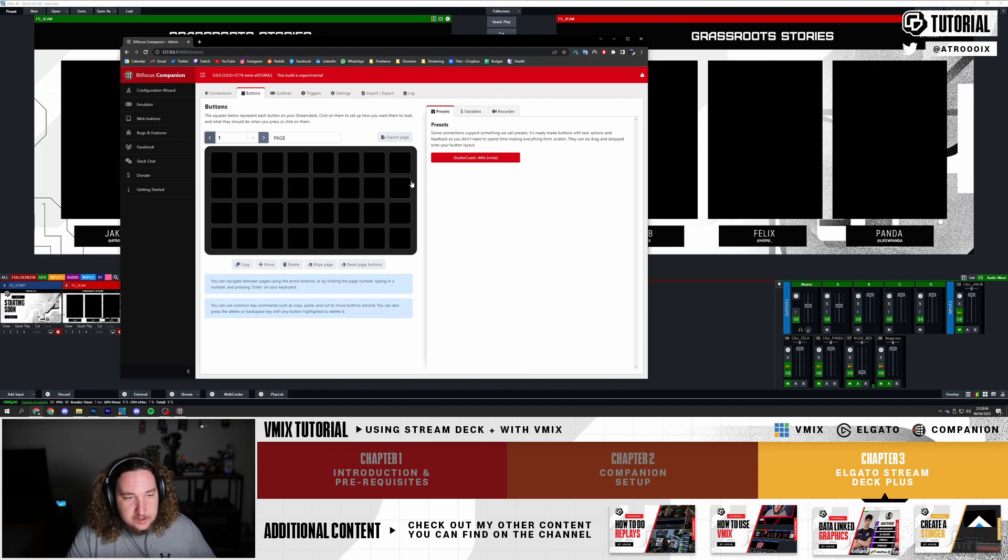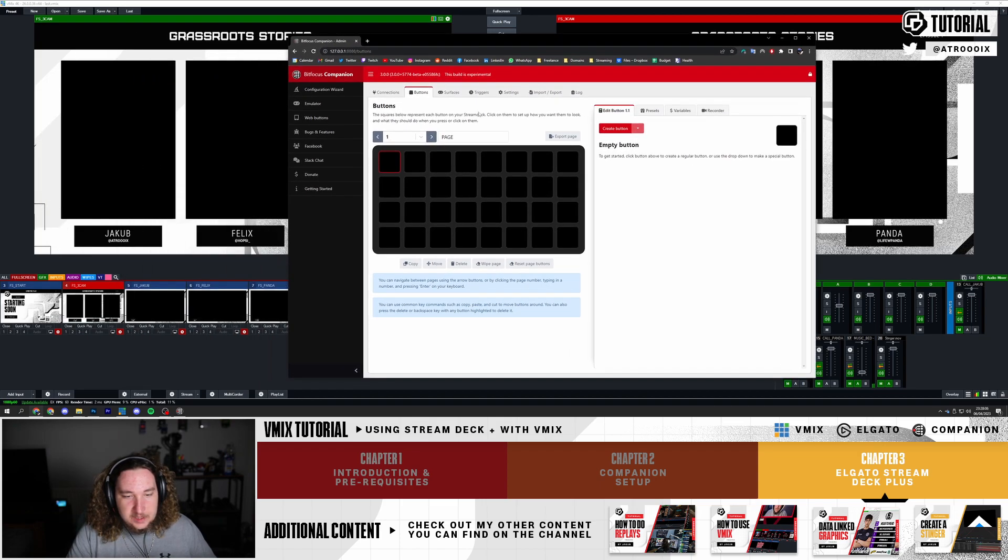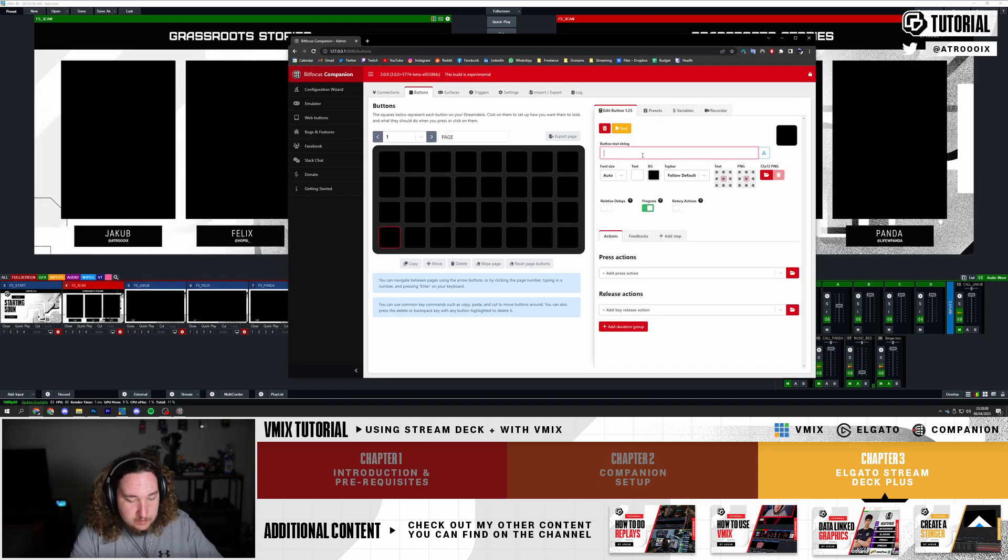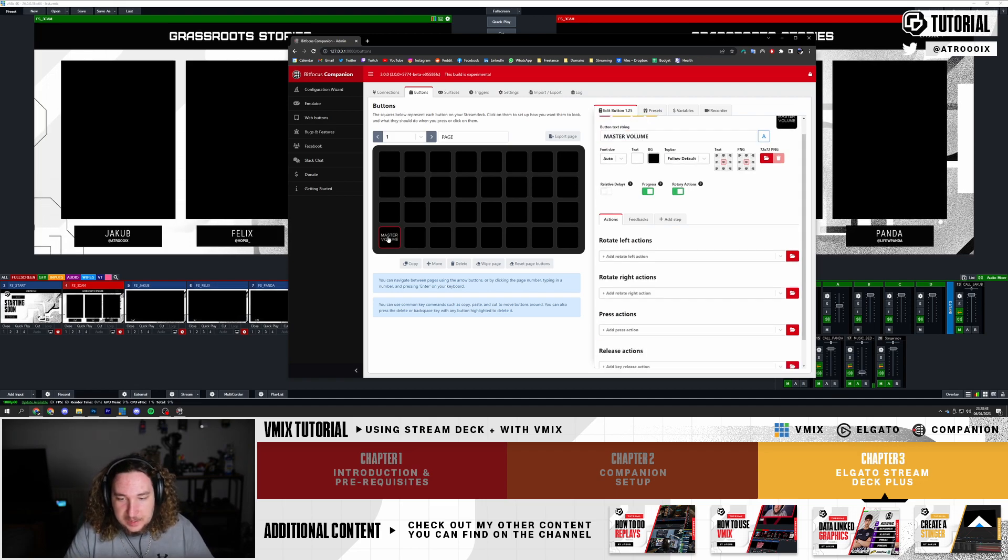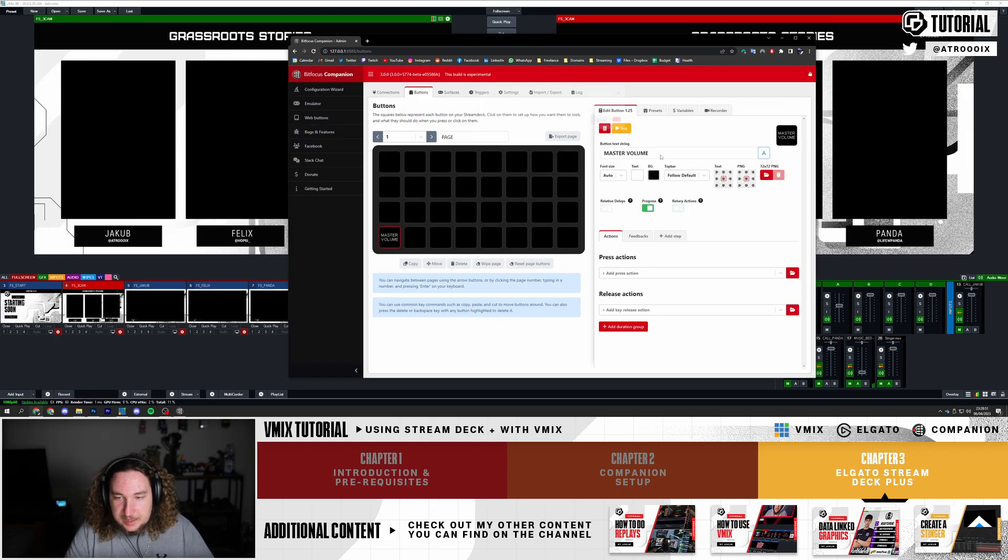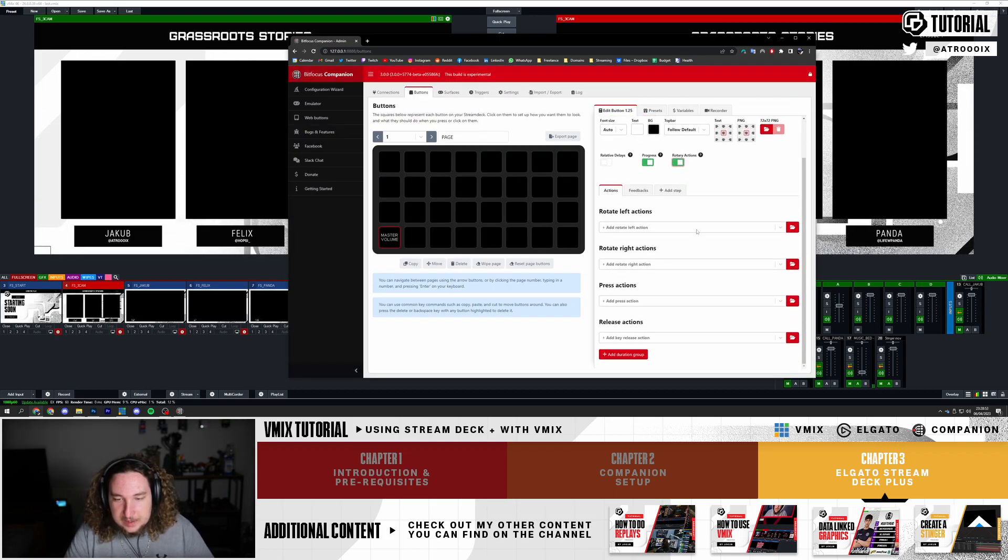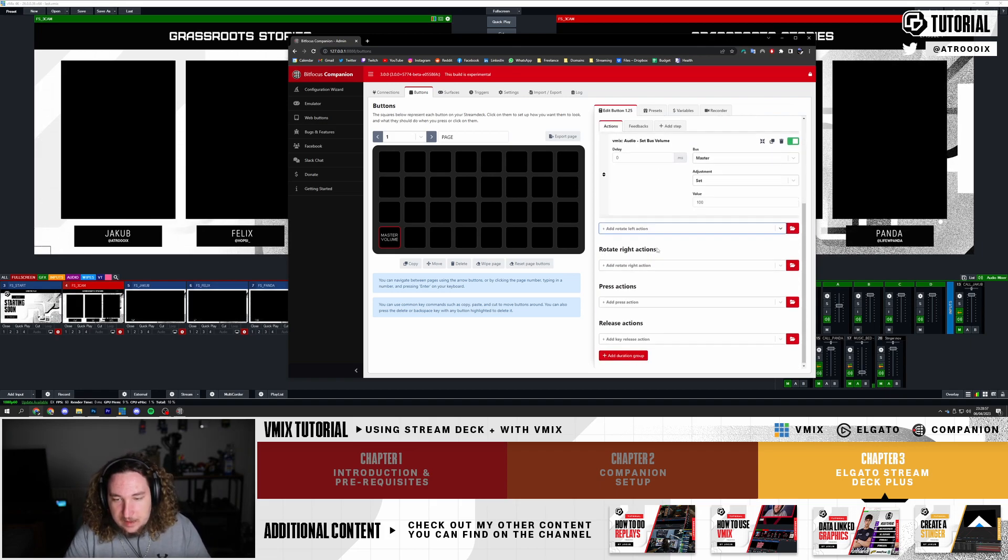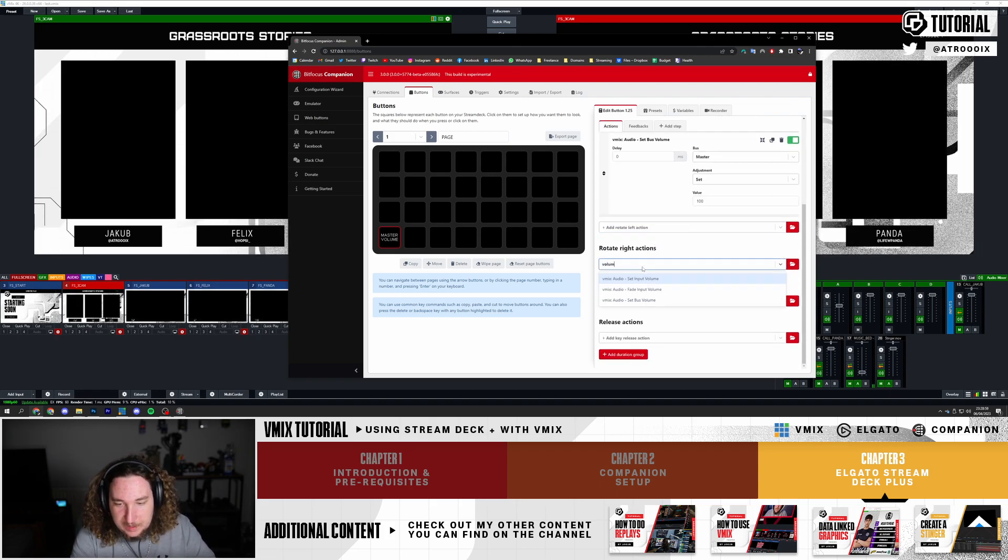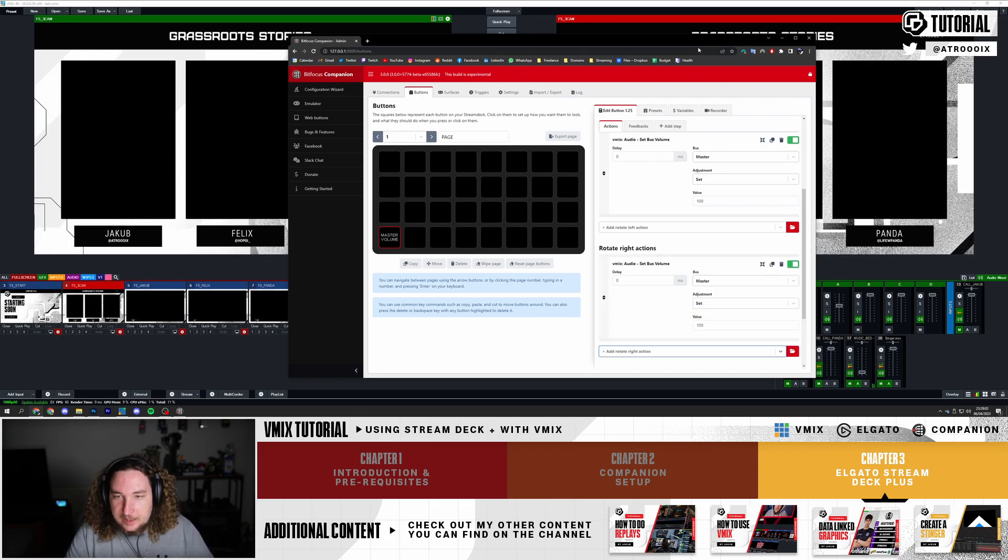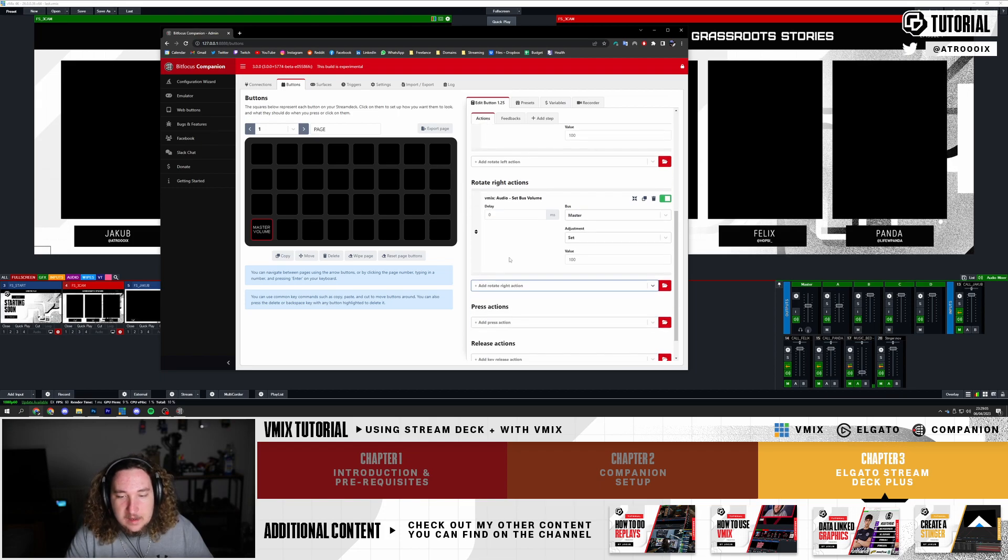Let's start off with the dials. Click Create Button, we're going to do a Master Volume button. Go to Rotary Actions, make sure this is enabled. On the Rotate left you're going to type in Volume and do Set Bus Volume. Rotate right, do the same thing, Set Bus Volume. You could do a bunch of other functions but this is what I'm using to control the Master Volume.